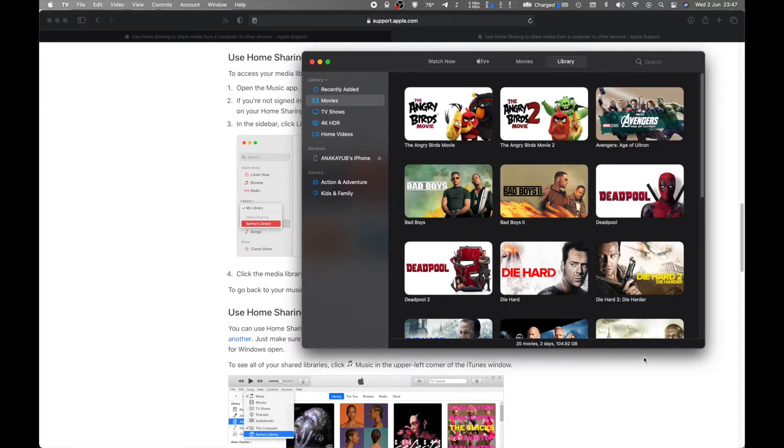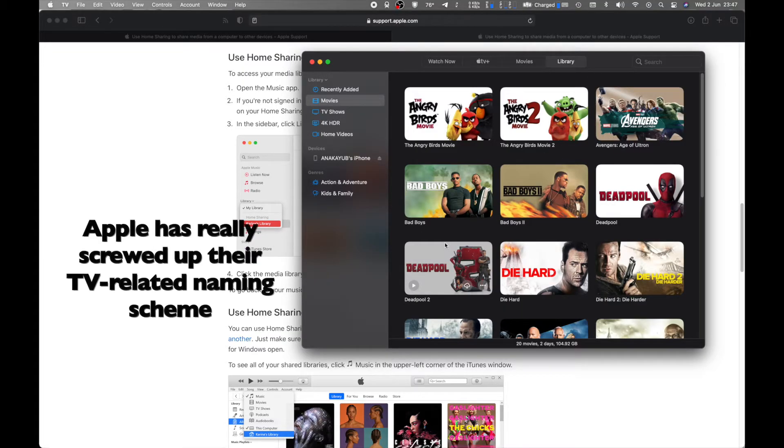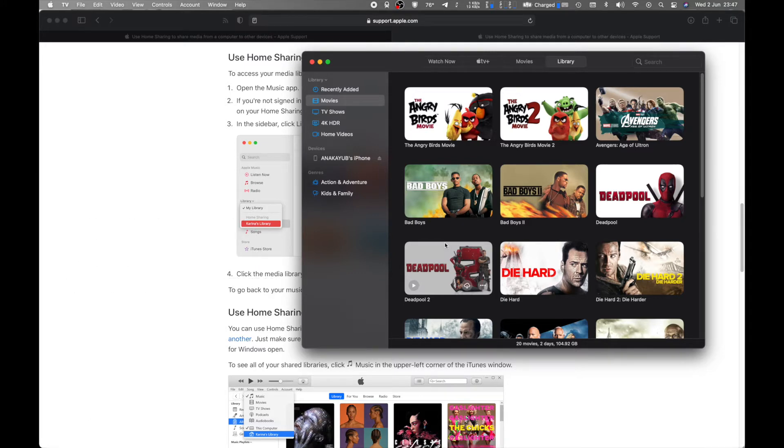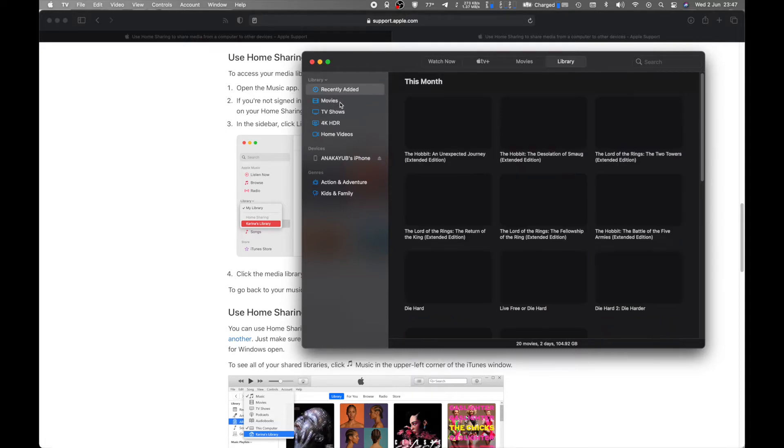So as you can see here, this is the TV app, the Apple TV app on my MacBook Pro 16-inch, and basically everything that's on here is all the content that I've actually bought from Apple.